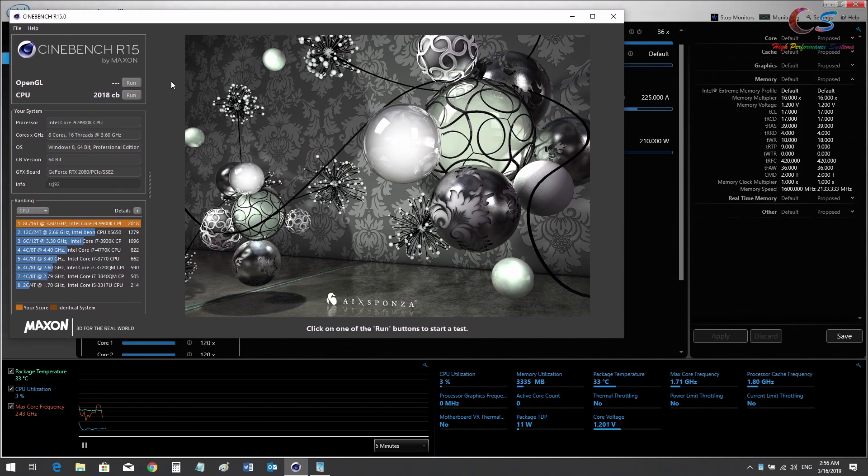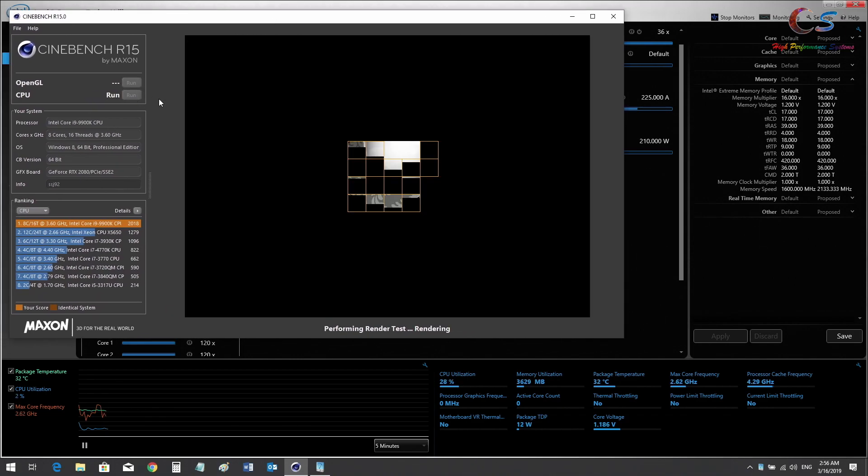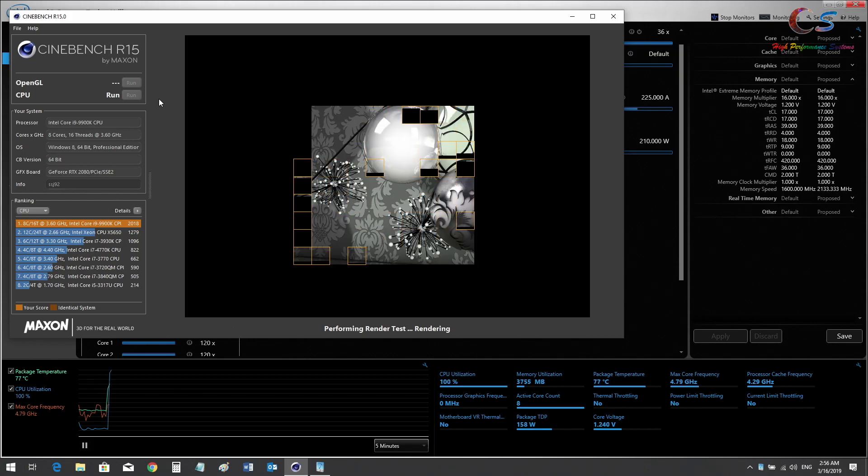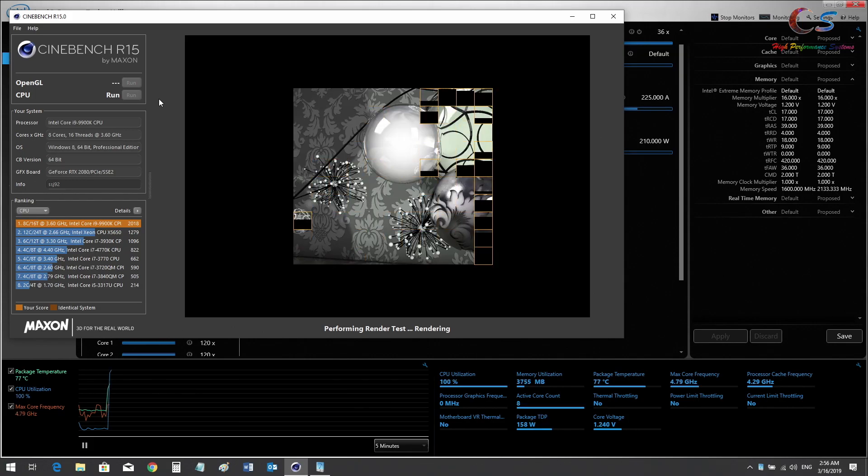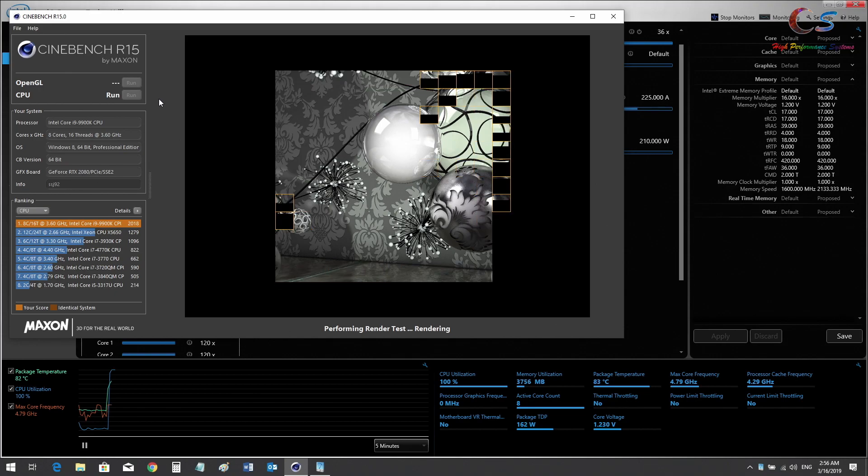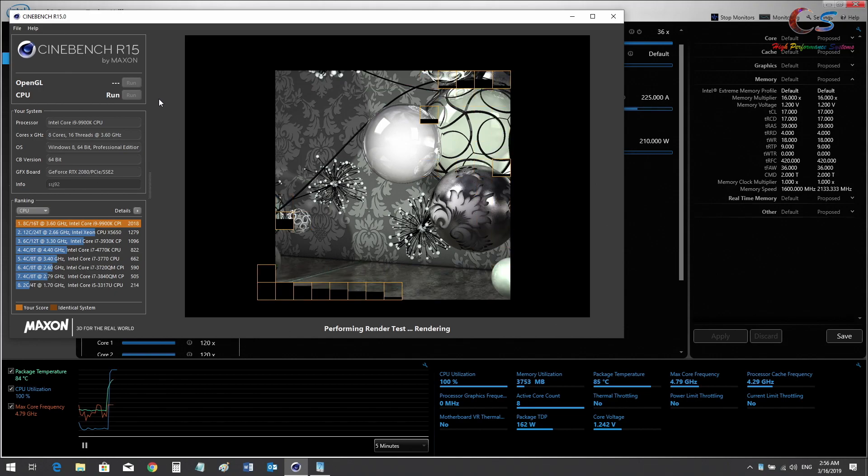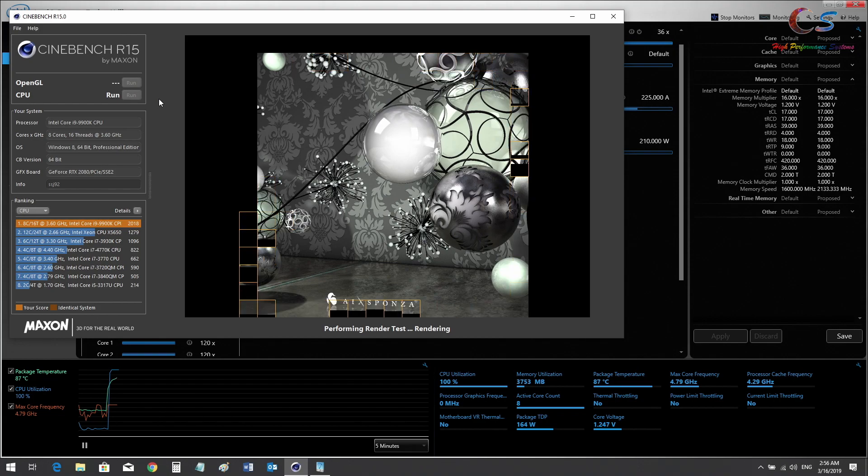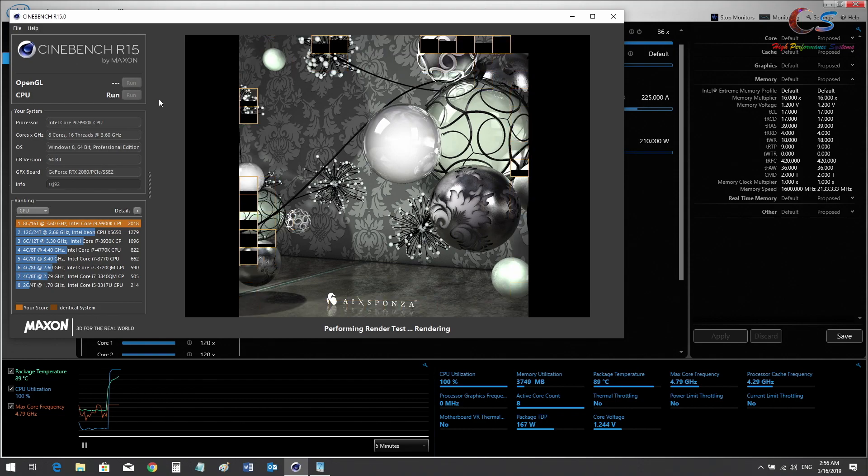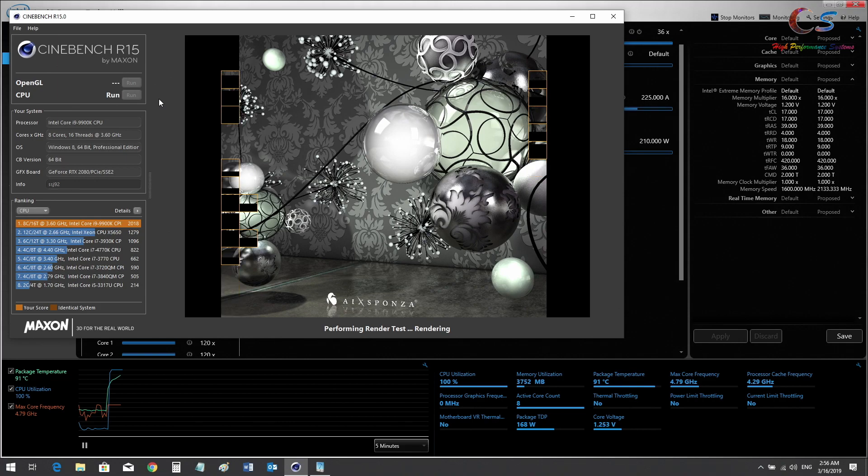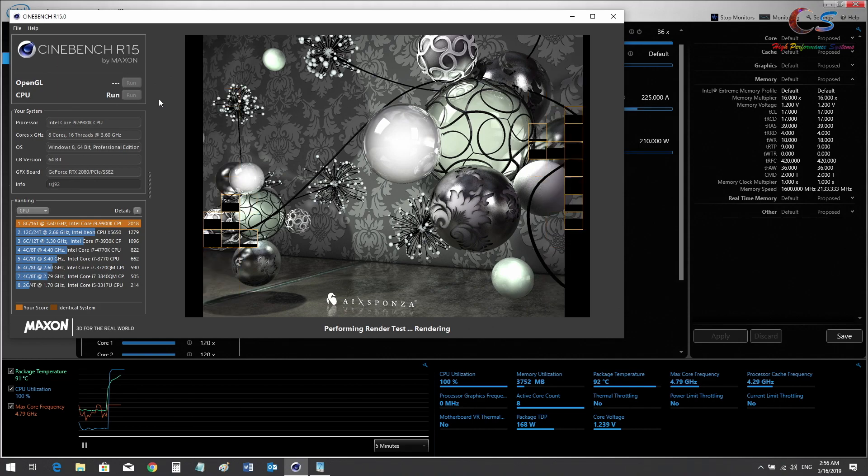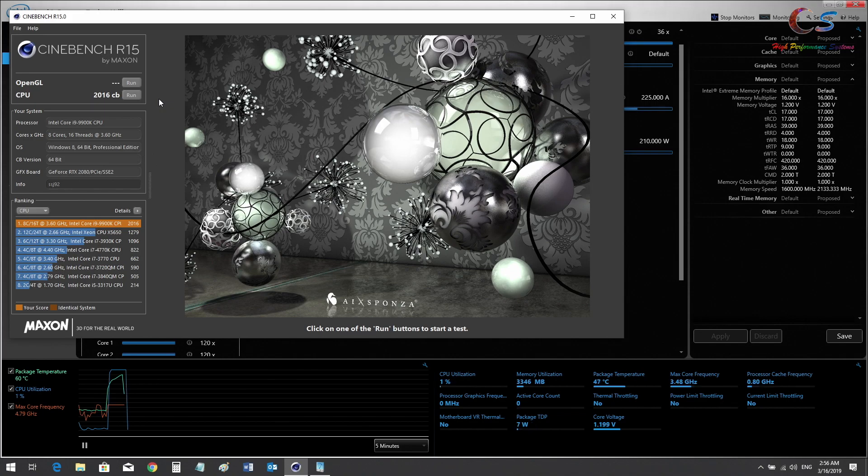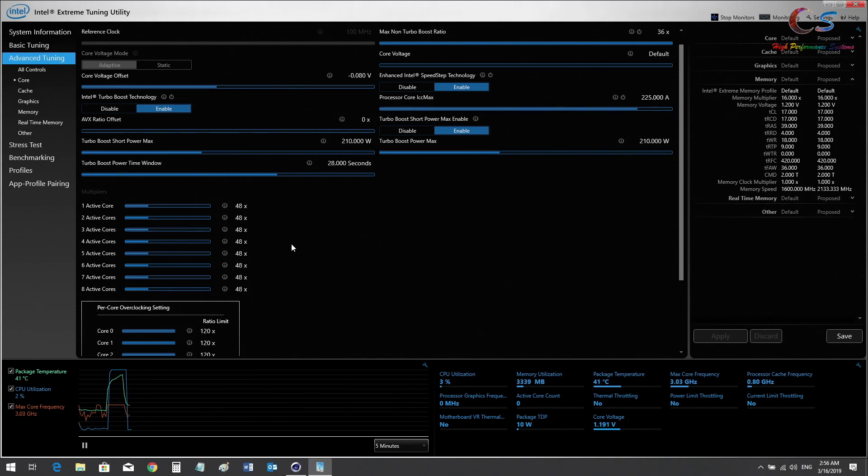Running at 4.8 gigahertz. Temperatures are still rising but they're better than before, not by too much though. It might throttle this time. There we go, 2016. It did throttle this time.